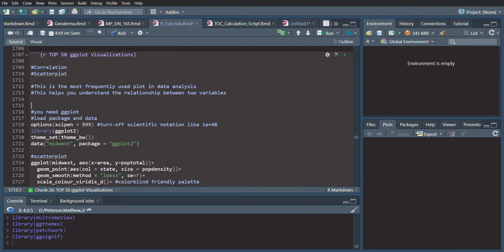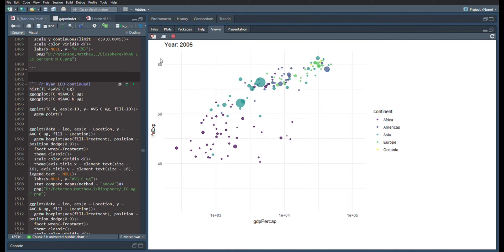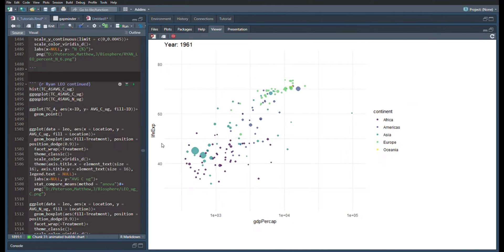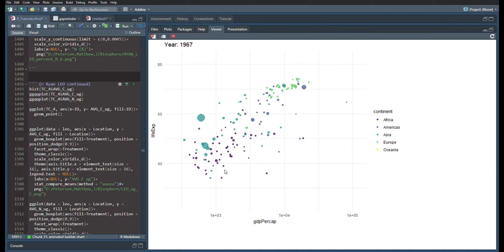Okay, today we're going to be following the blog post Top 50 GG Plot Visualizations, which will be linked below. And by the end of this video, you will be able to make this plot.